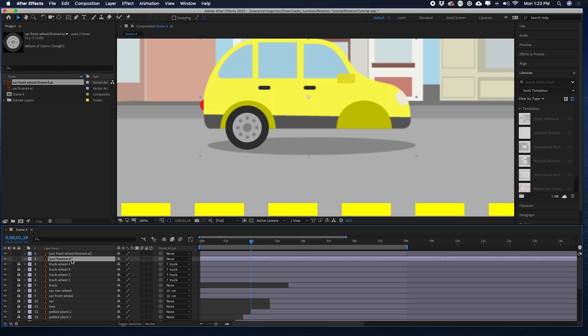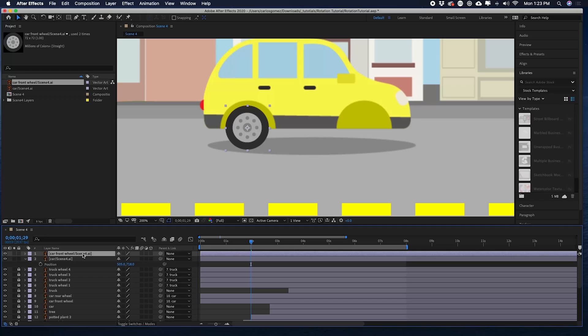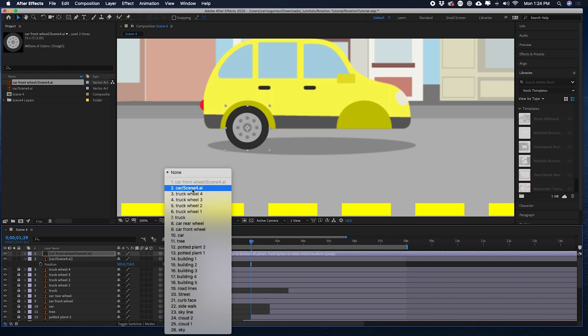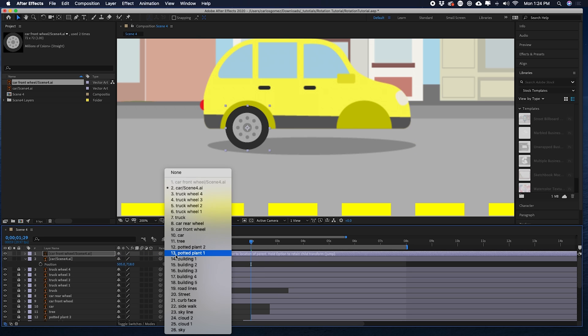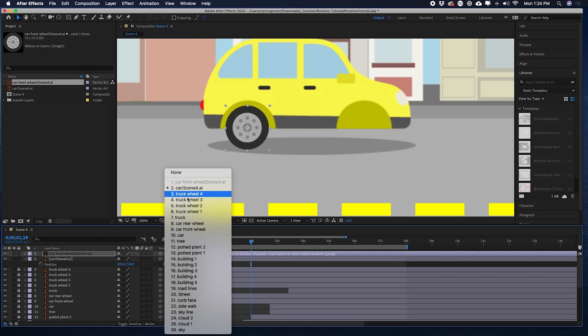I'm going to click on the car and hit P, because we need to link the rotation of this wheel to the position of the car. So now that we have the wheel in place, I'm going to click the parent and click on car. Or there's another way of doing that — if we undo, I'm going to hit the pick whip and then just go to the car. So now we see that's basically doing the same exact thing.